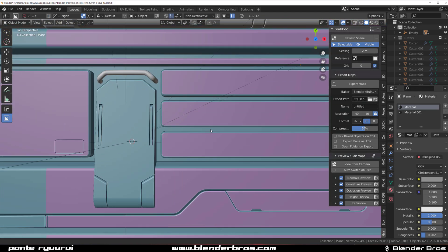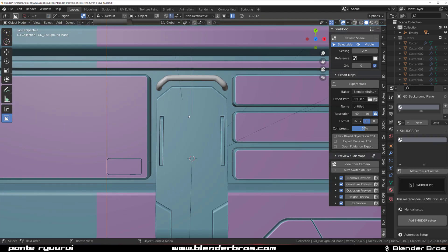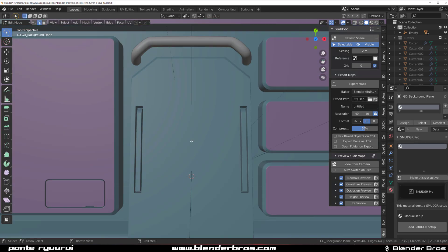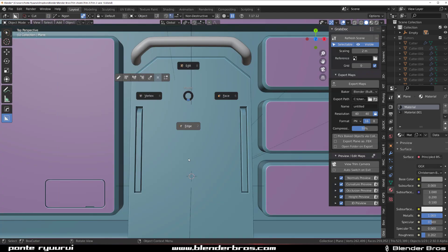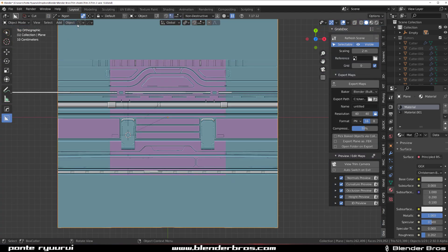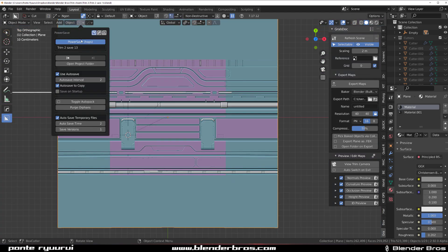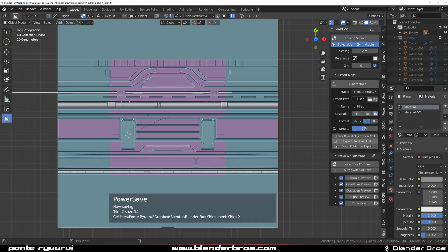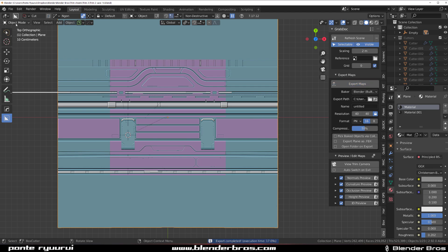So I'm going to power save this. And I'm going to be rebaking new maps with Marmoset Toolbag. Because baking in blender is bloody awful. So I'm using Marmoset Toolbag to do that. And now everything should be fine. So maps are baked.